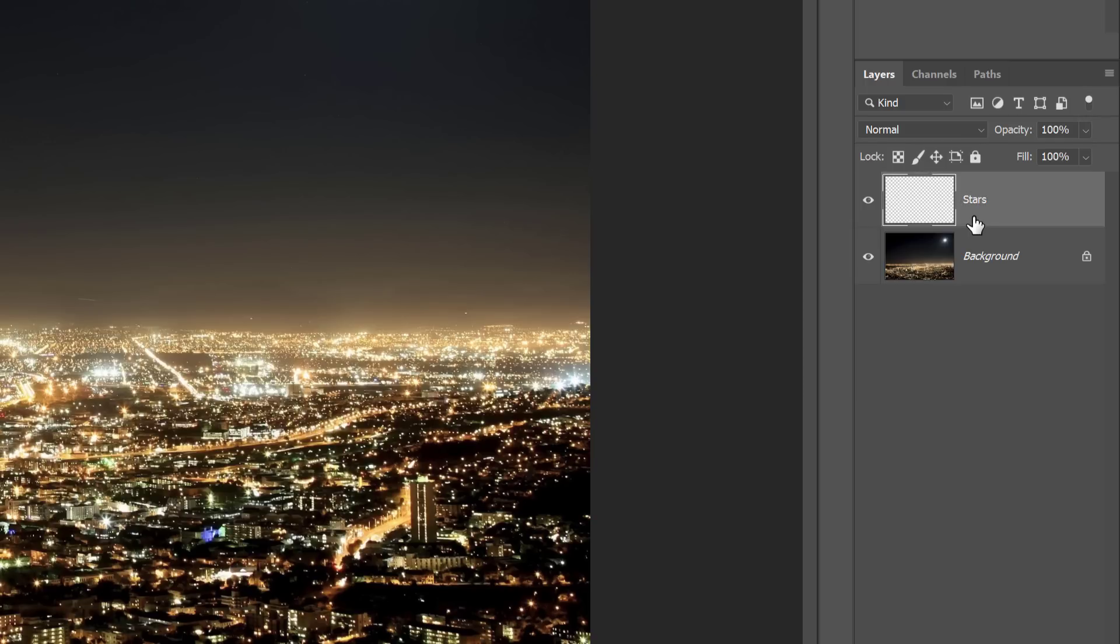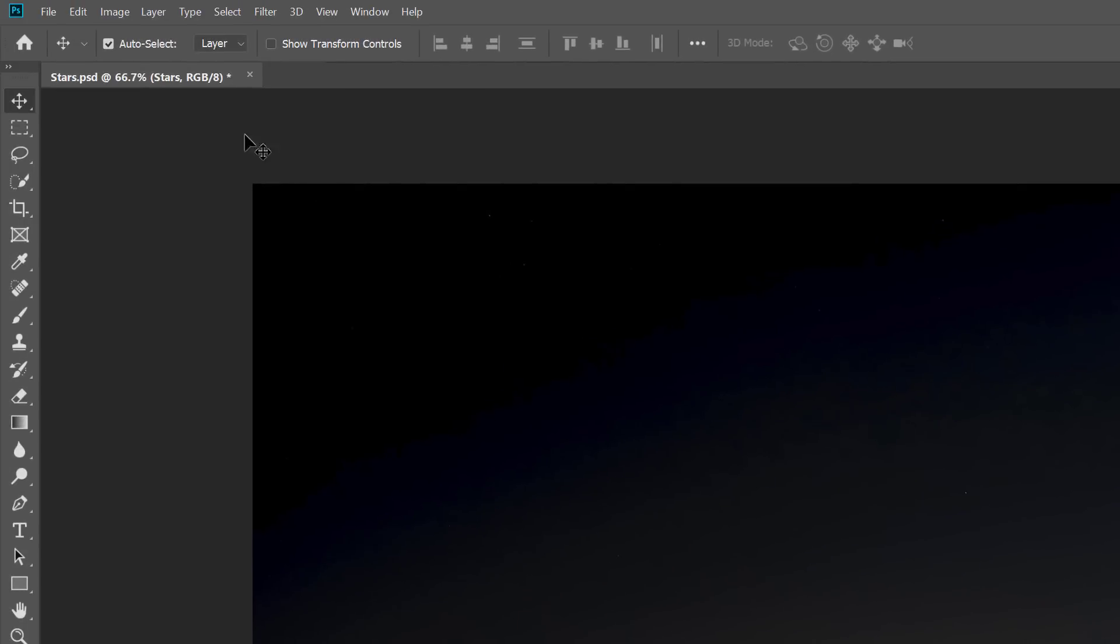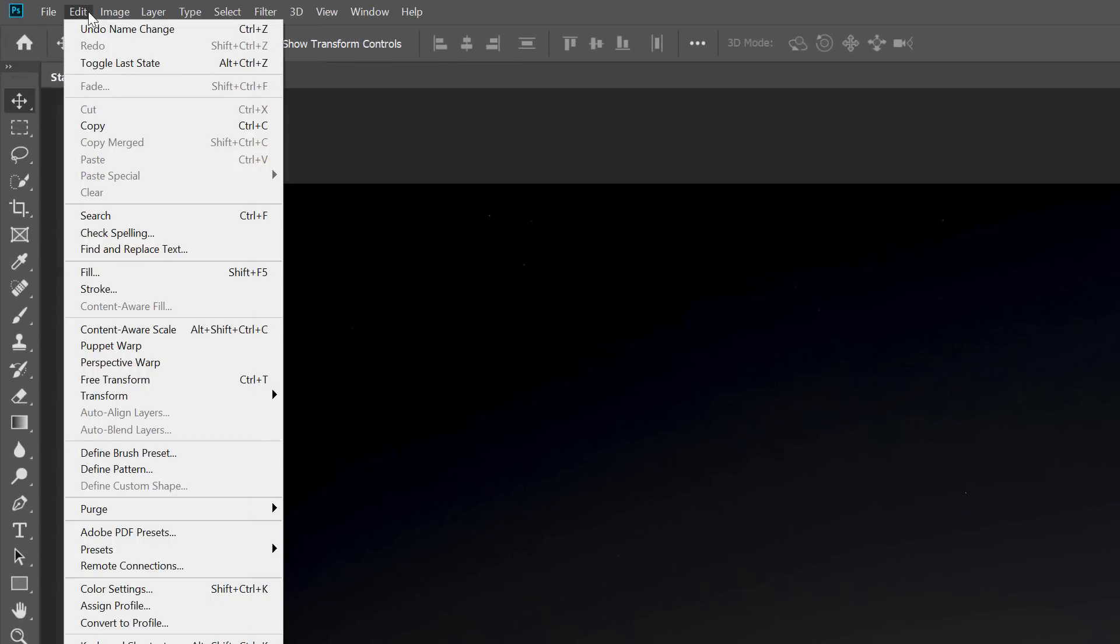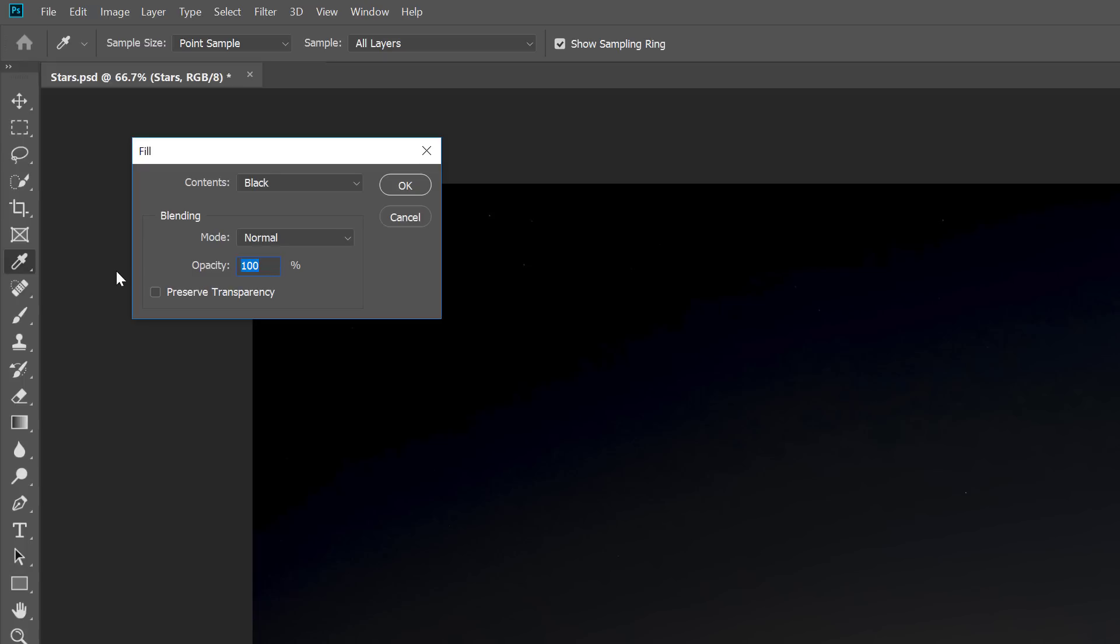We need to fill the stars layer with black. Go up to the Edit menu in the Menu bar and choose Fill. In the Fill dialog box, set the Contents option to black and then click OK.